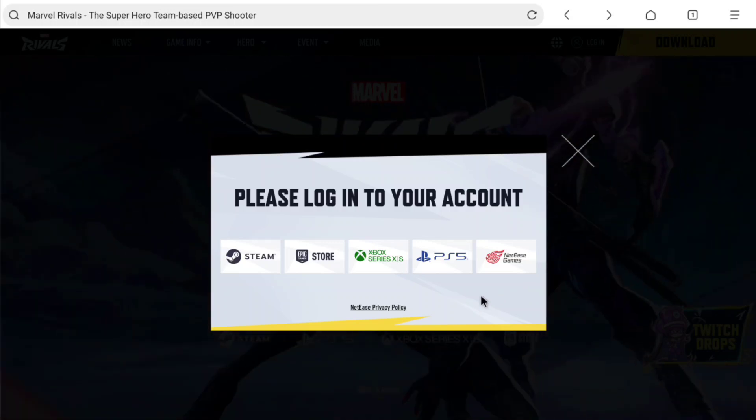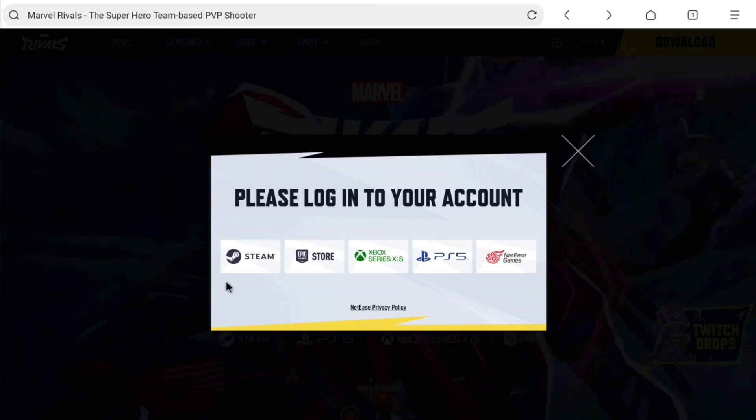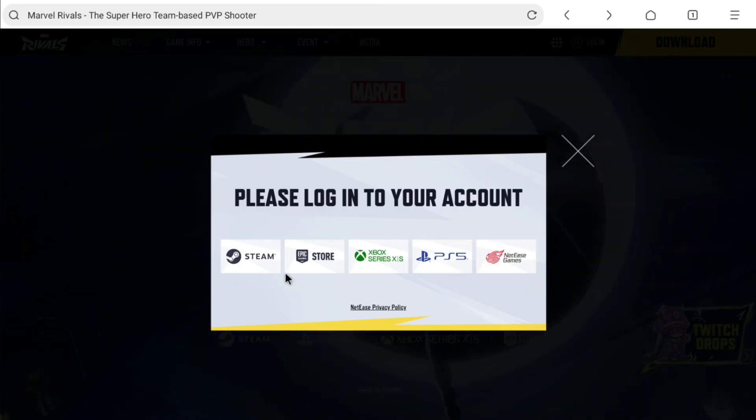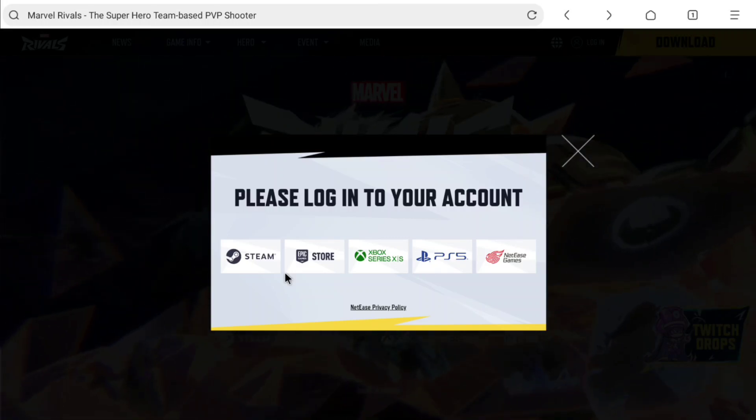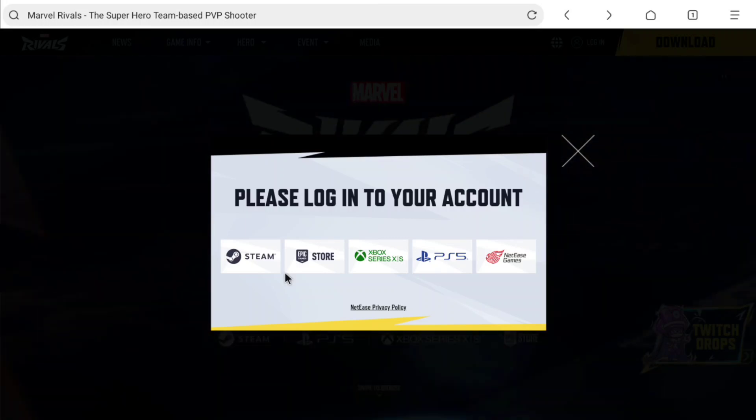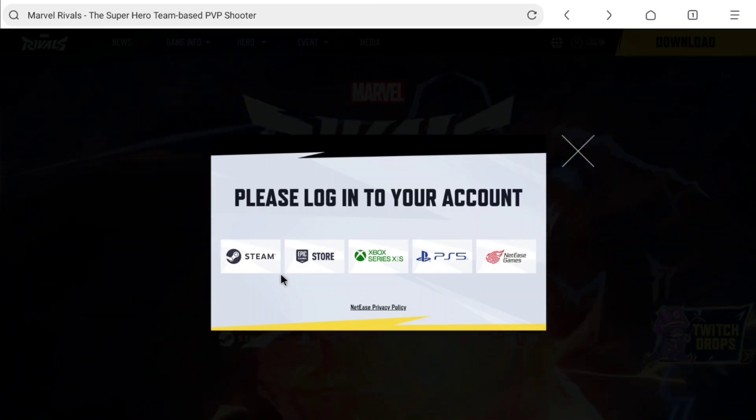I have Steam, Xbox, and PlayStation accounts. But here we're going to be using Steam to login to Marvel Rivals. So let's select Steam.